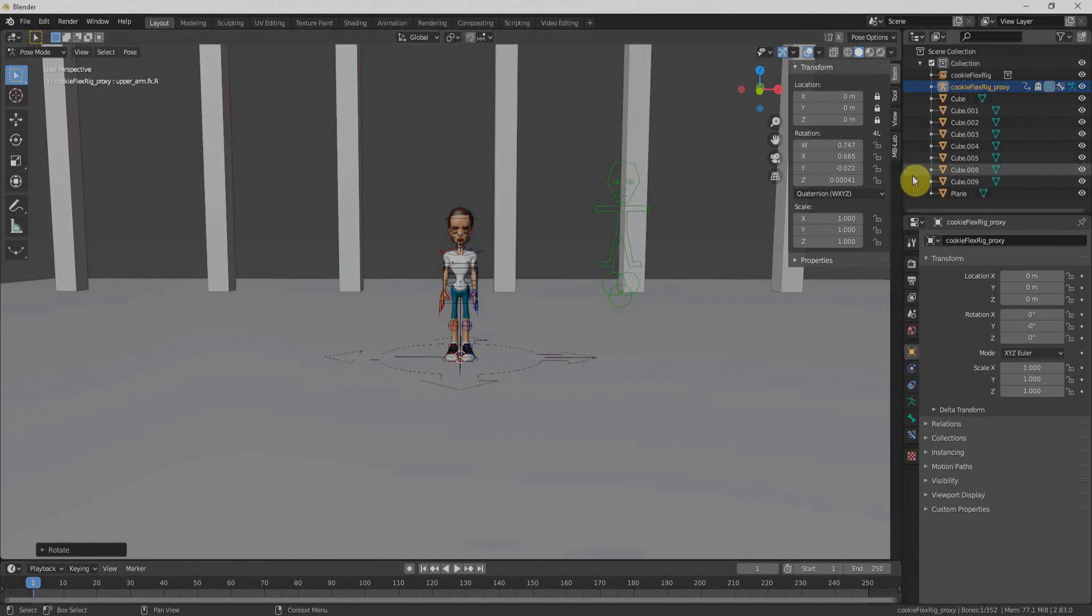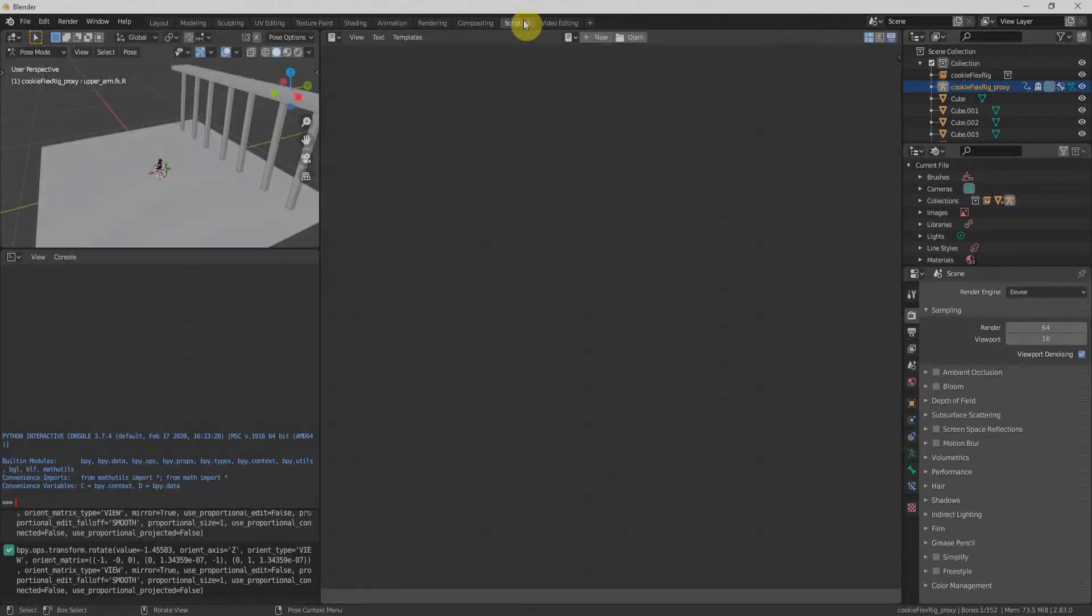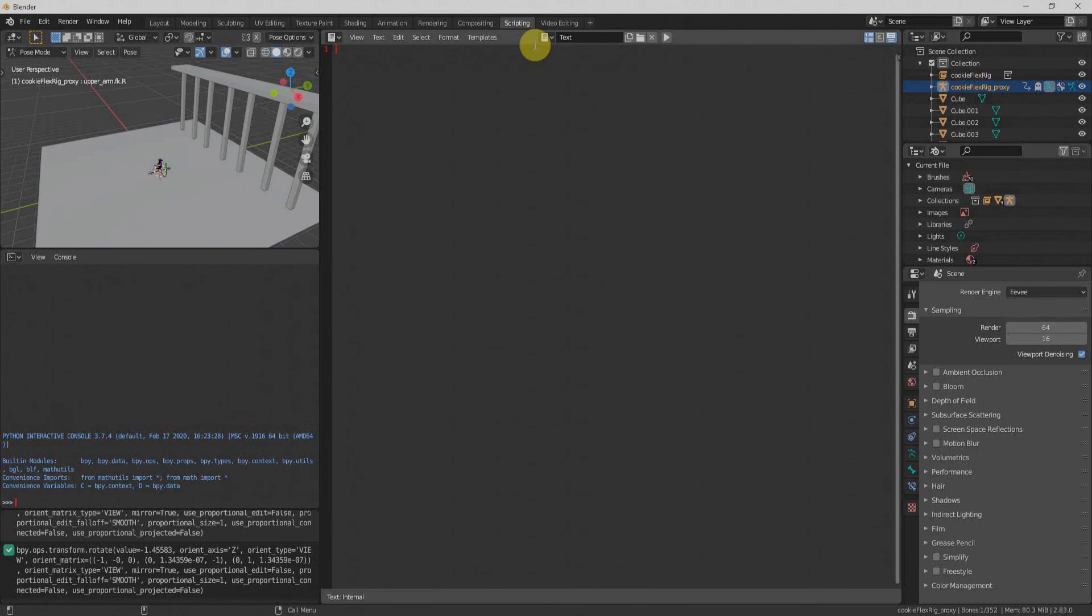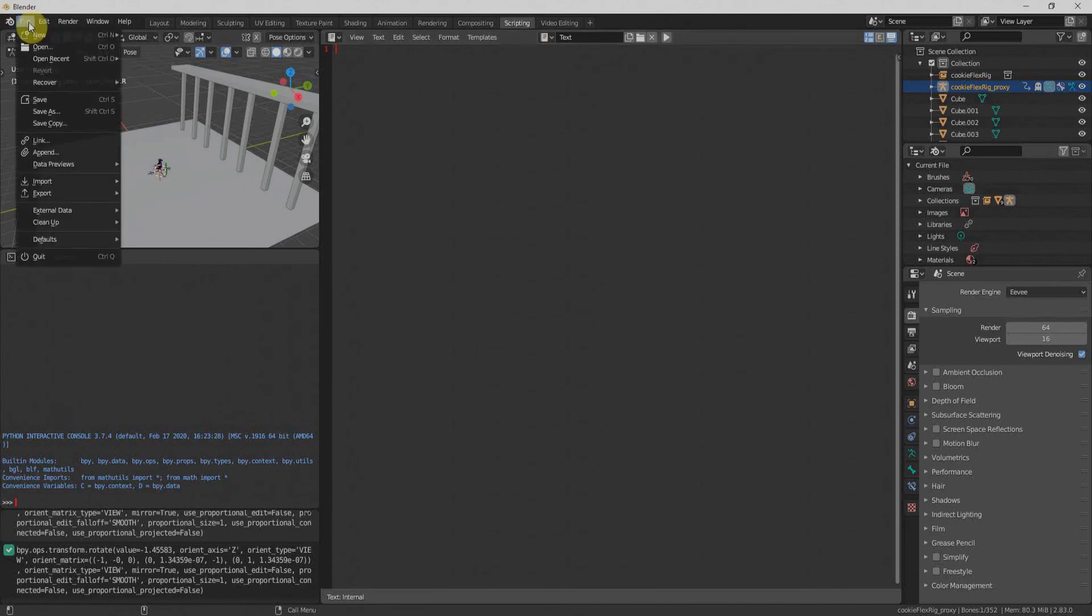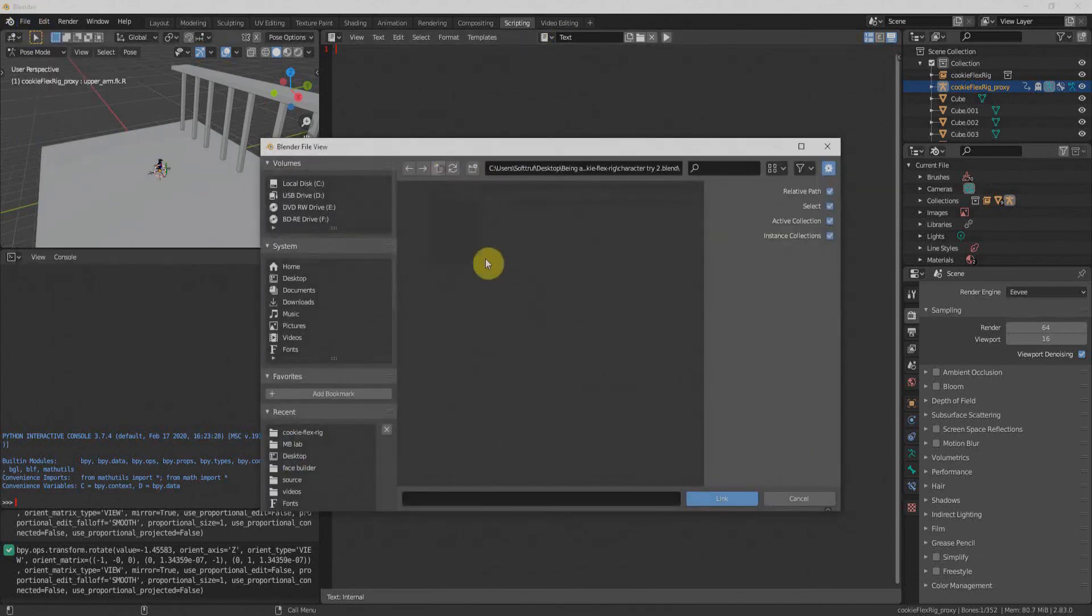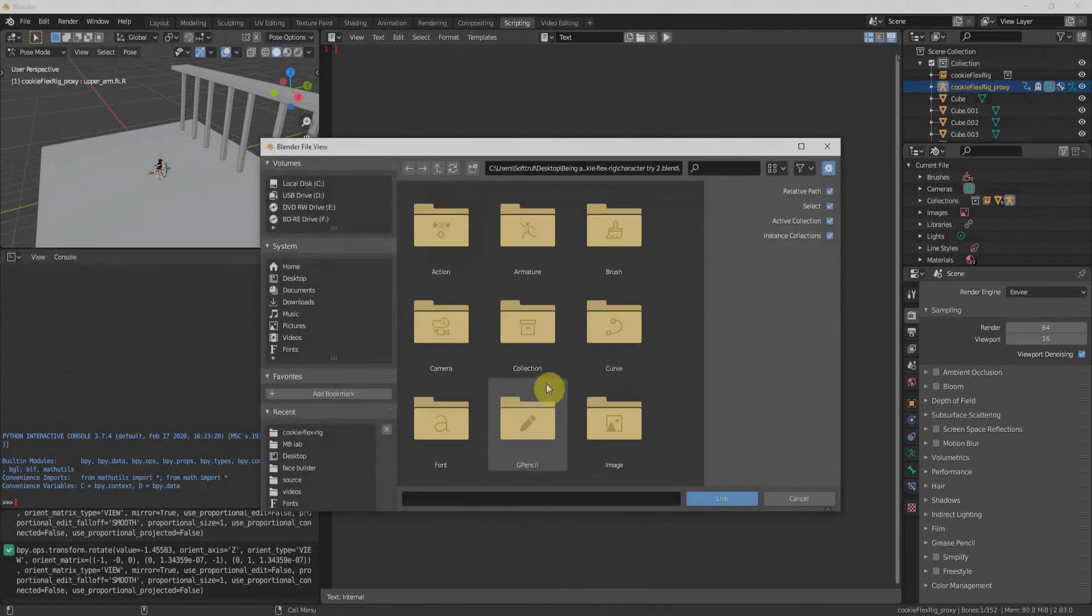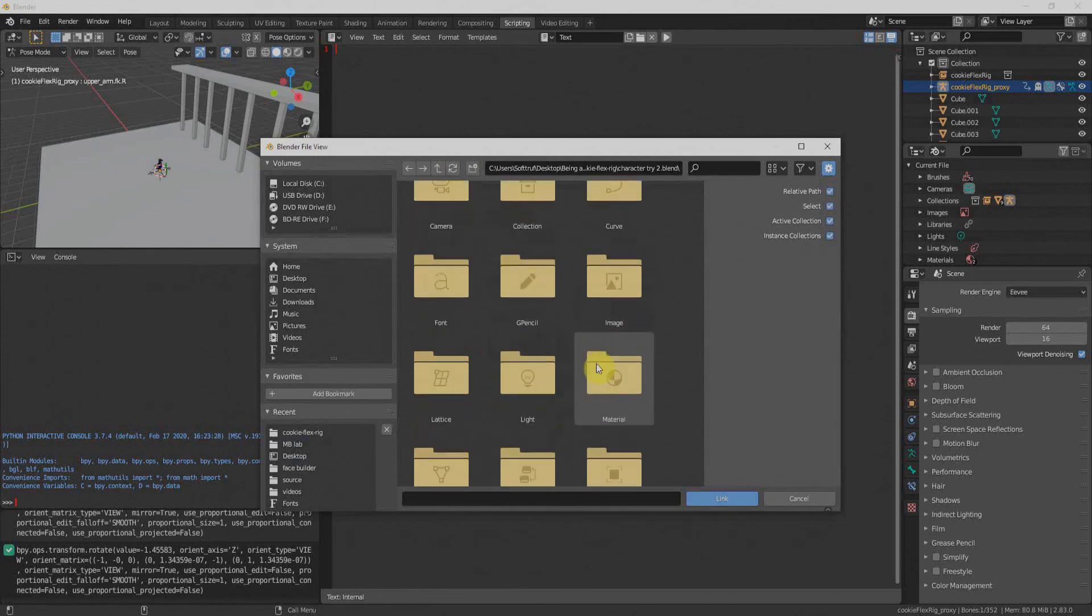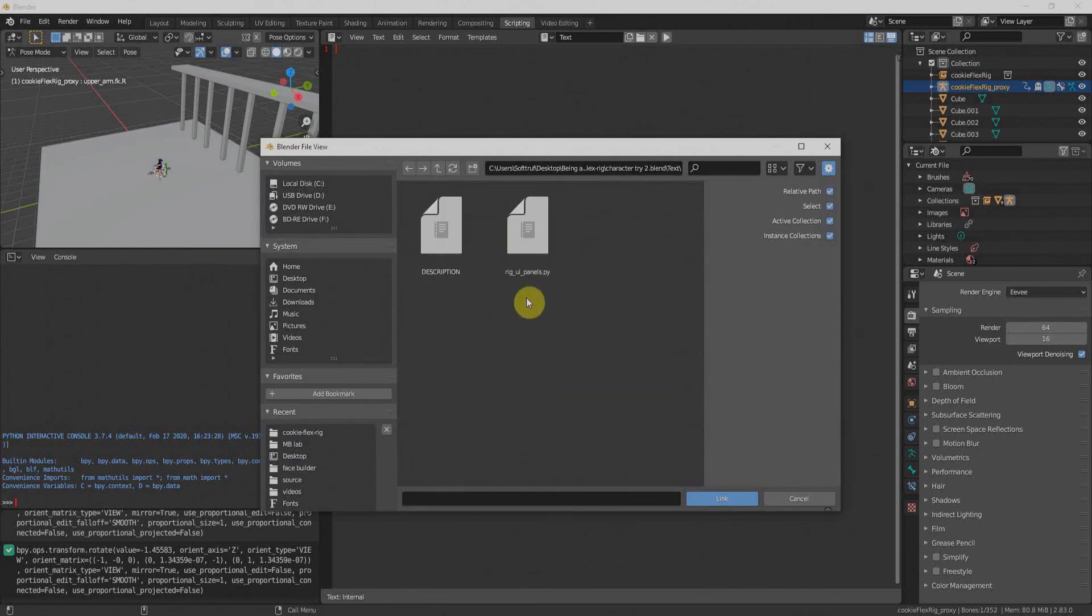To bring that, we'll first go to scripting. We'll go to script here and click new here to import the script from that file. To import, we'll go to link here. This time, we'll go to text folder. This time, we'll go to the text folder and import that script from here.